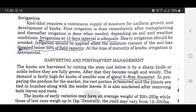Irrigation: Nolkhol requires a continuous supply of moisture for uniform growth and development of knobs. First irrigation is done immediately after transplanting; thereafter, irrigation is done when needed. Depending on soil and weather conditions, irrigation at 15-day intervals is adequate. Heavy irrigation should be avoided. Irrigation should be applied when the moisture content of the soil has dropped below 50% of field capacity. At the time of maturity of knobs, irrigation is detrimental.